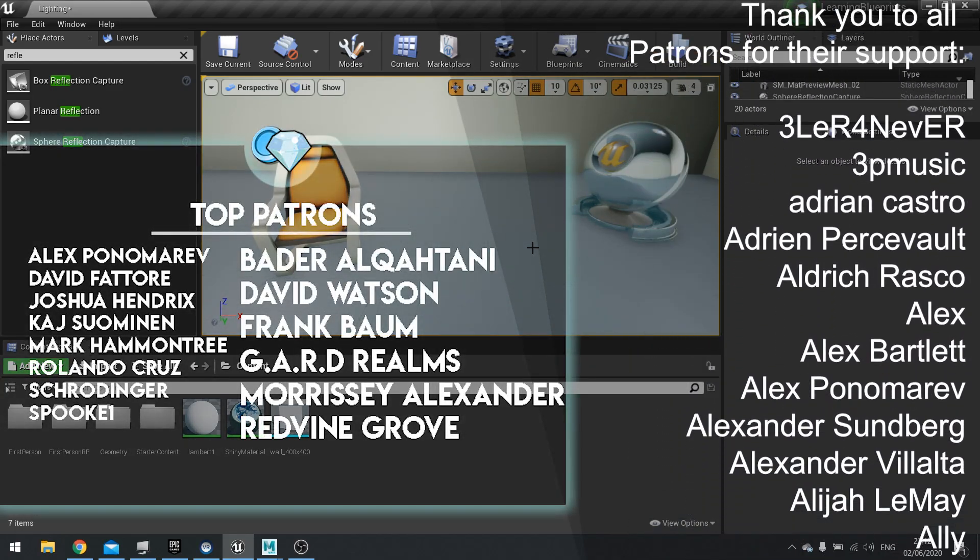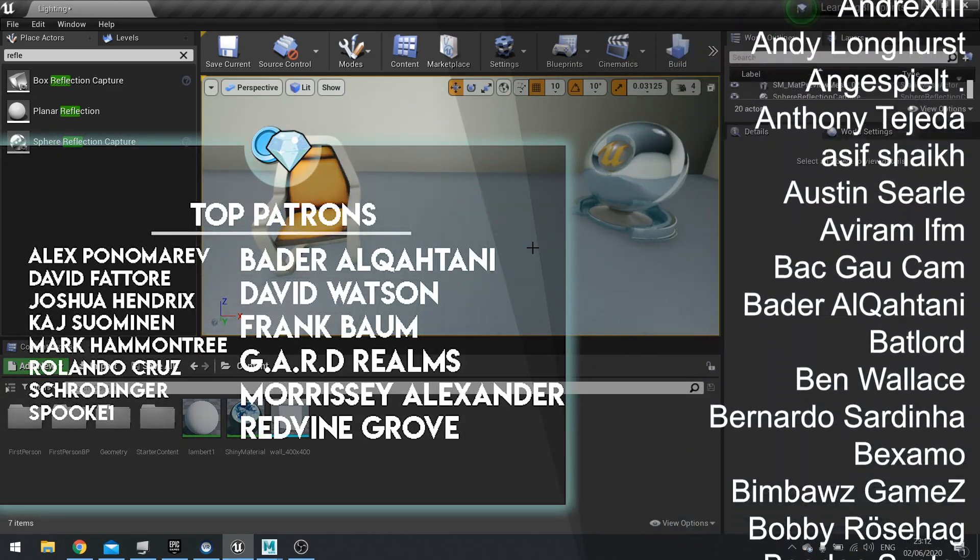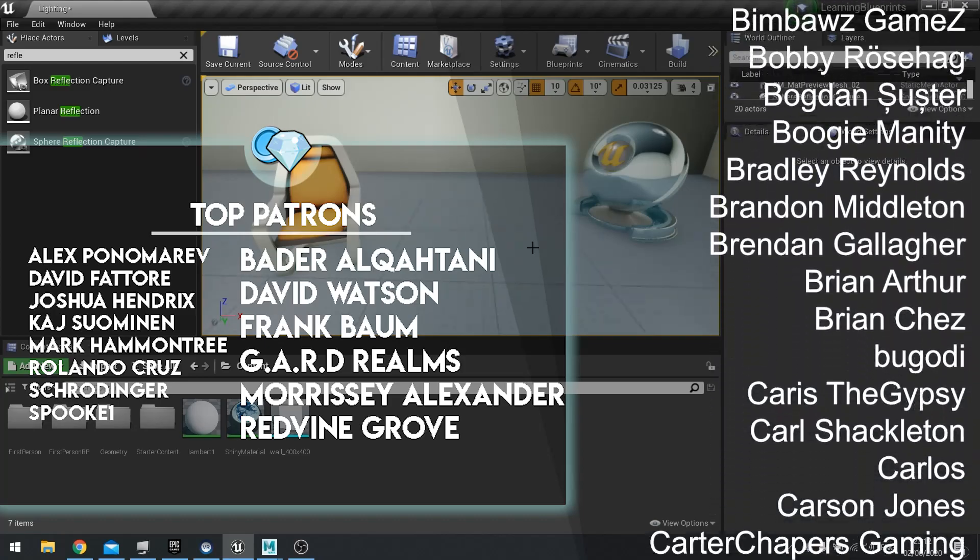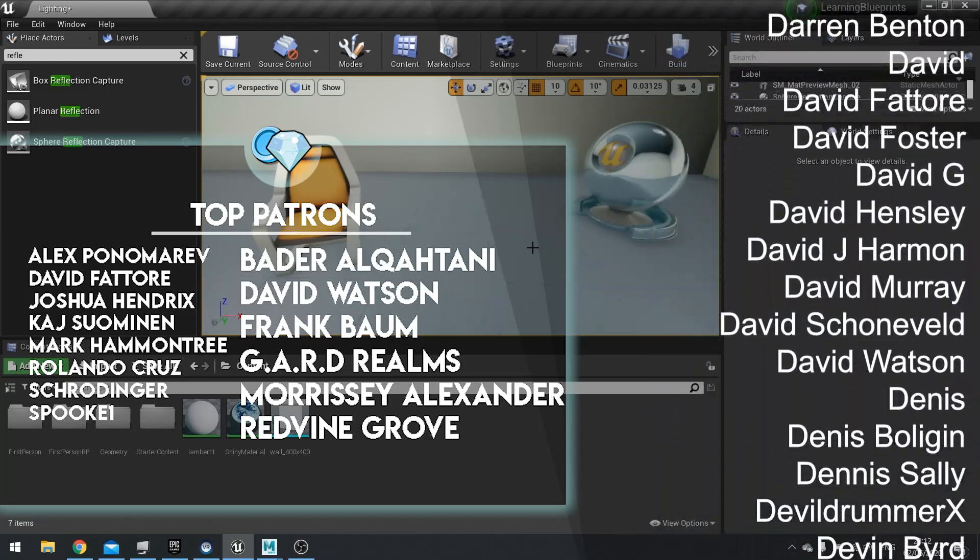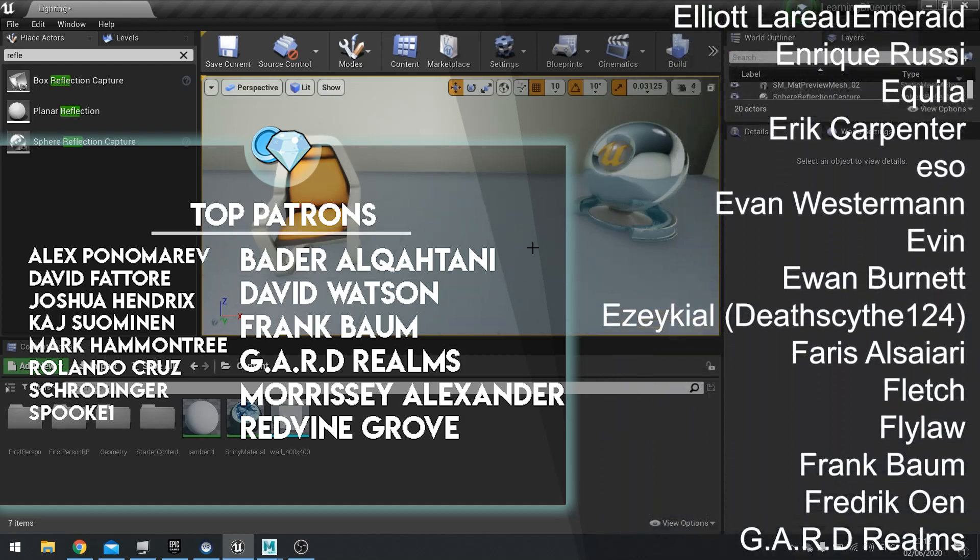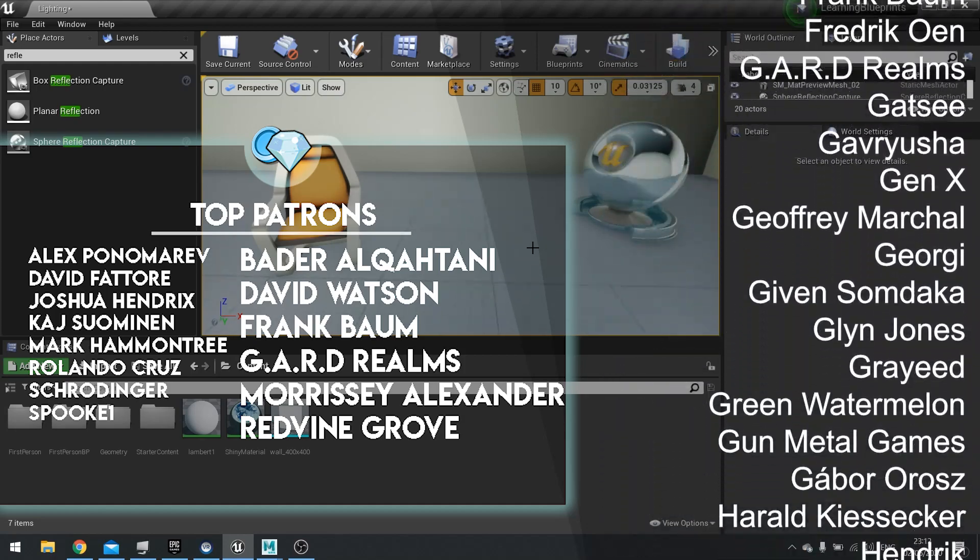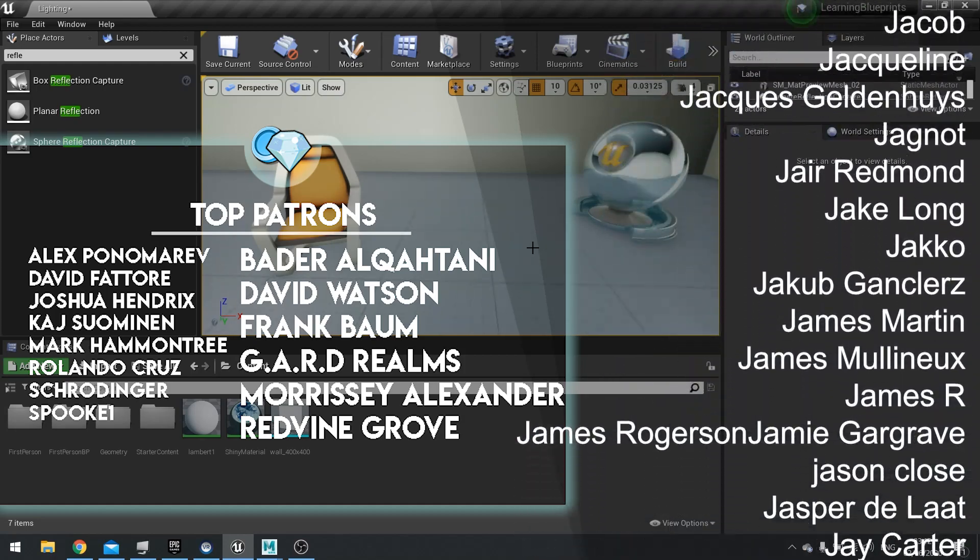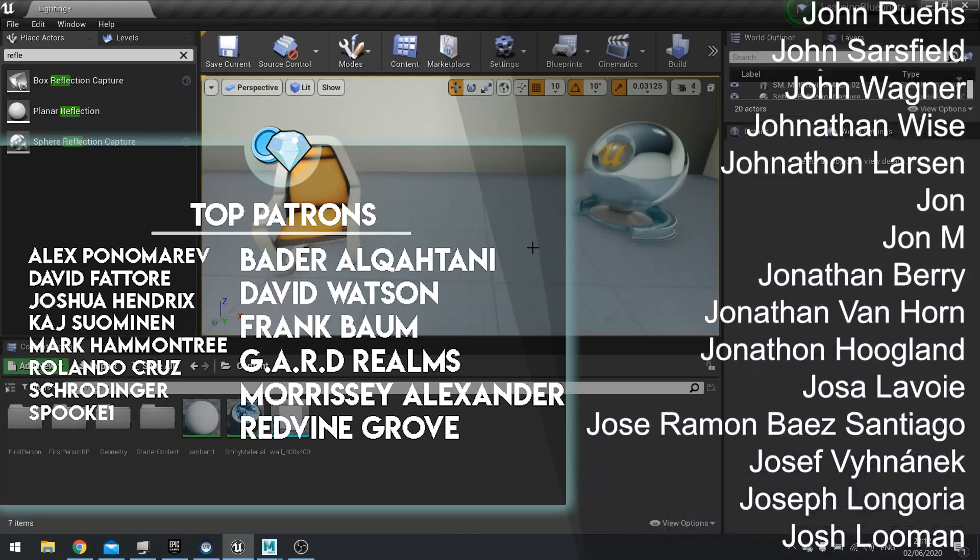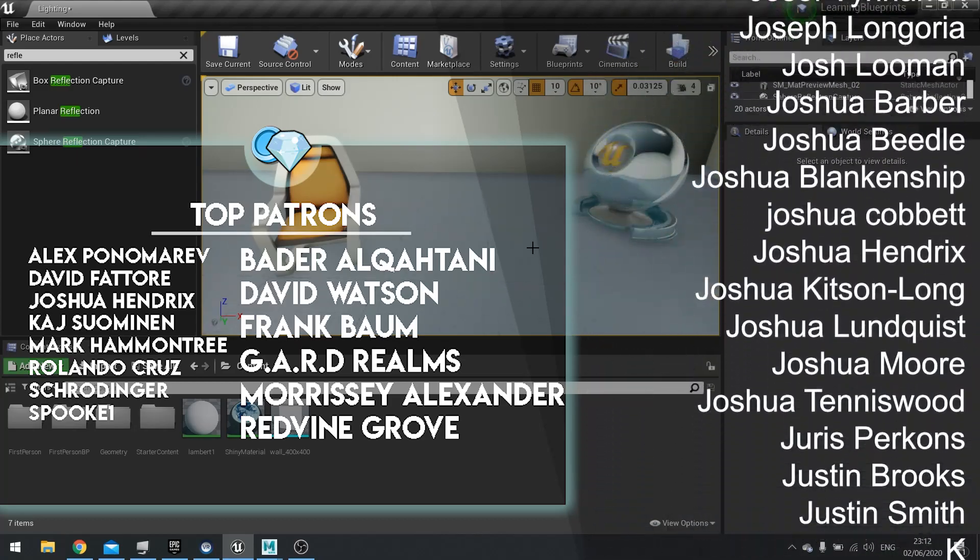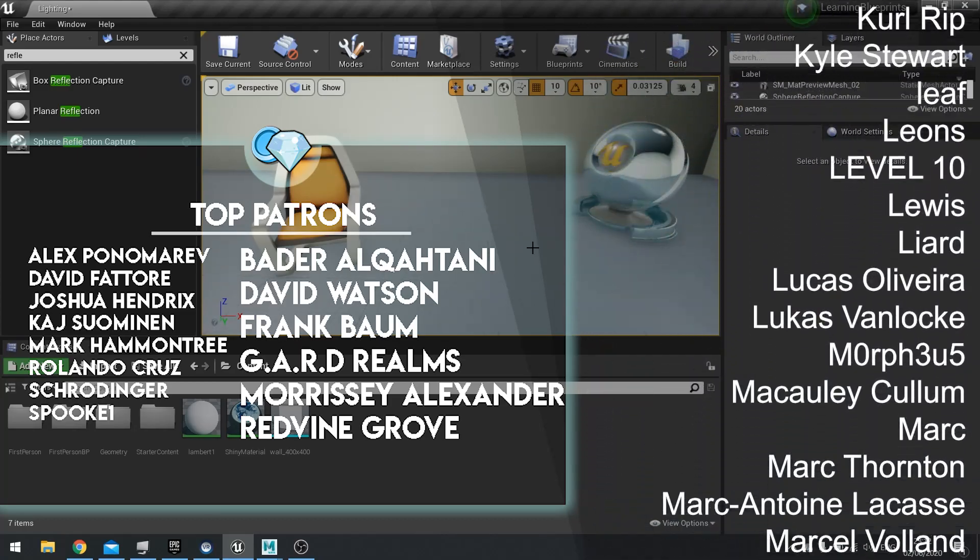As well as a host of other benefits too for higher tiers such as project files, access to voting, as well as Discord and one-to-one help. Thank you to all my patrons for their continued support. If you haven't yet subscribed to the channel, make sure to hit that subscribe button.